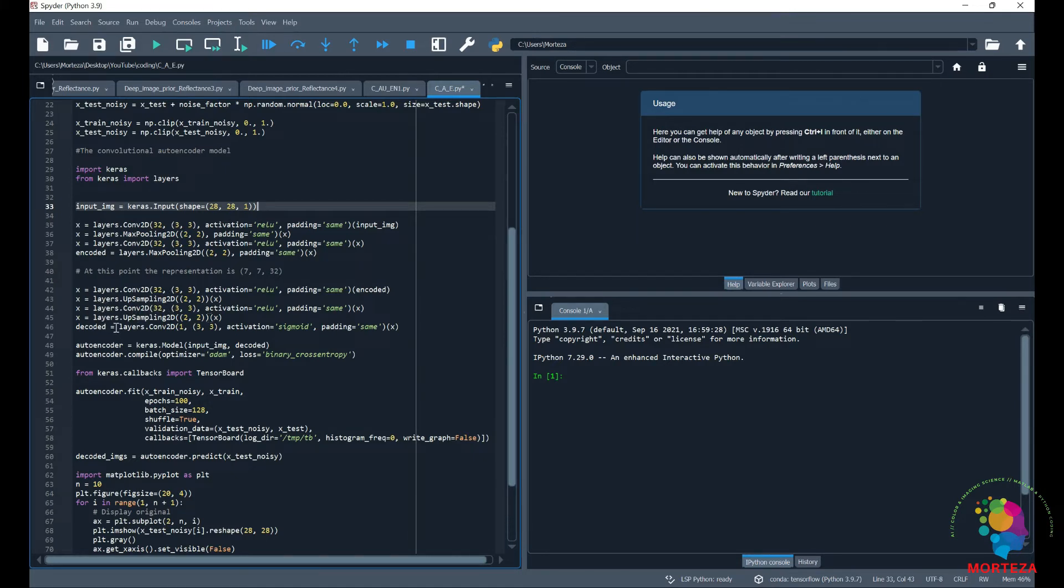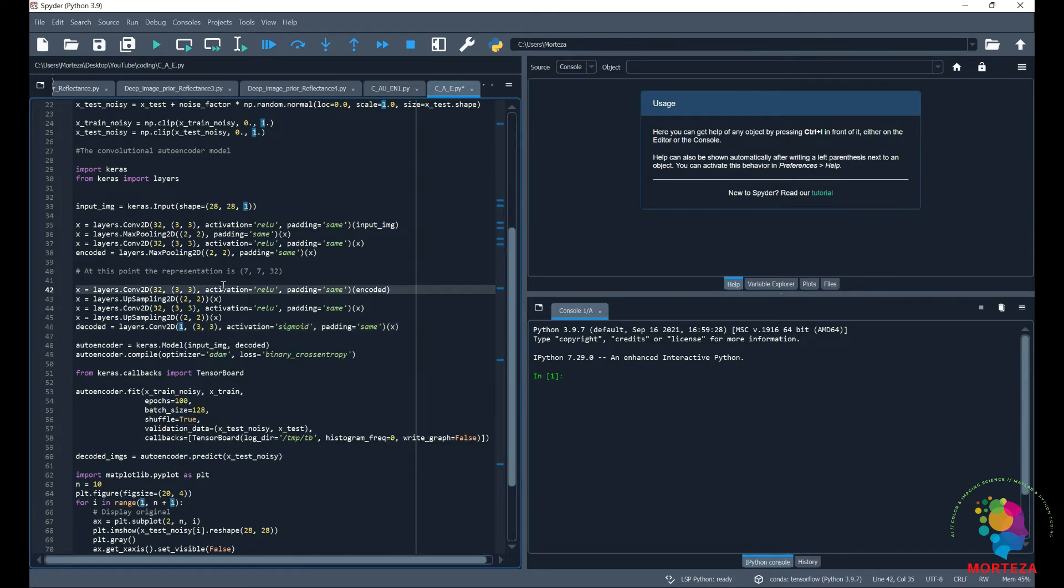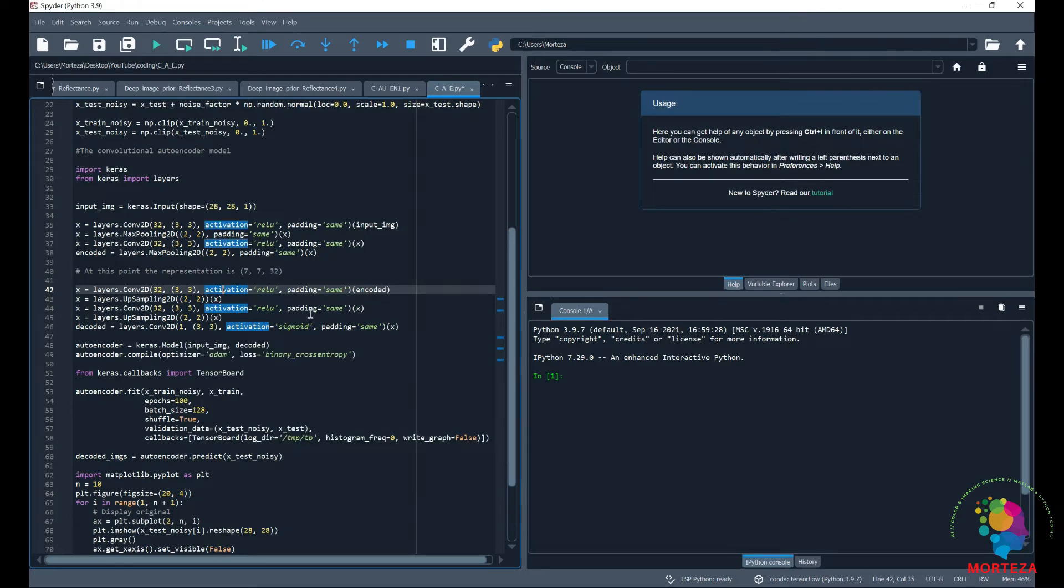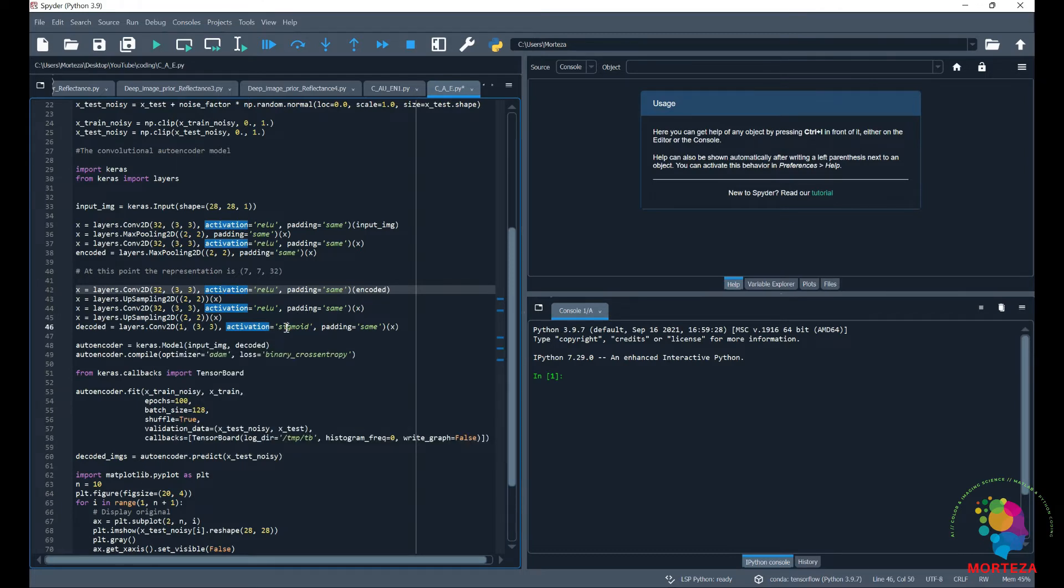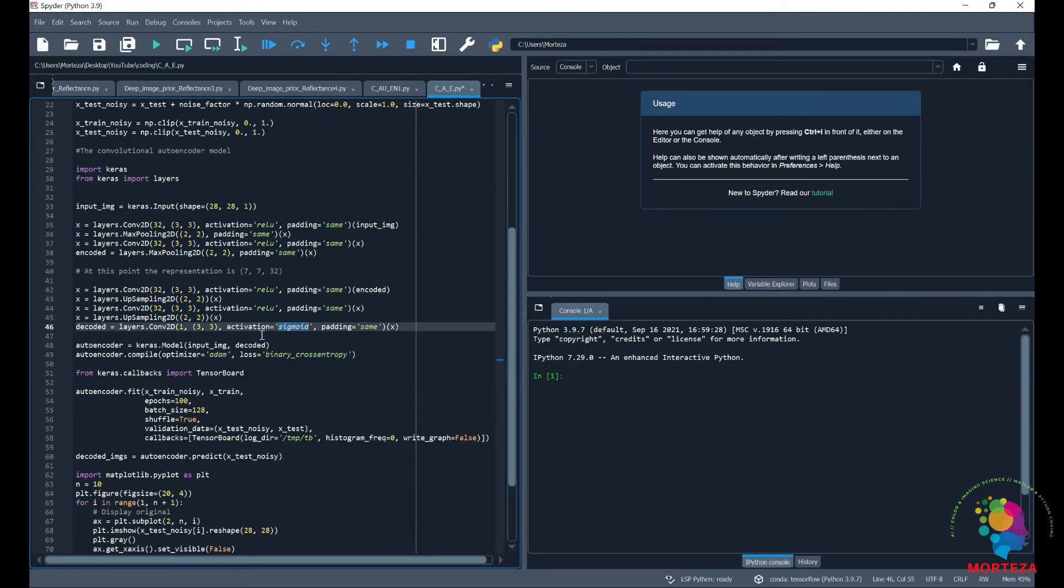And we ended with another convolutional layer with only one filter because the images of MNIST they only have one channel. So we use only one filter. Usually the last layer sigmoid activation function works the best. So this will be decoder.